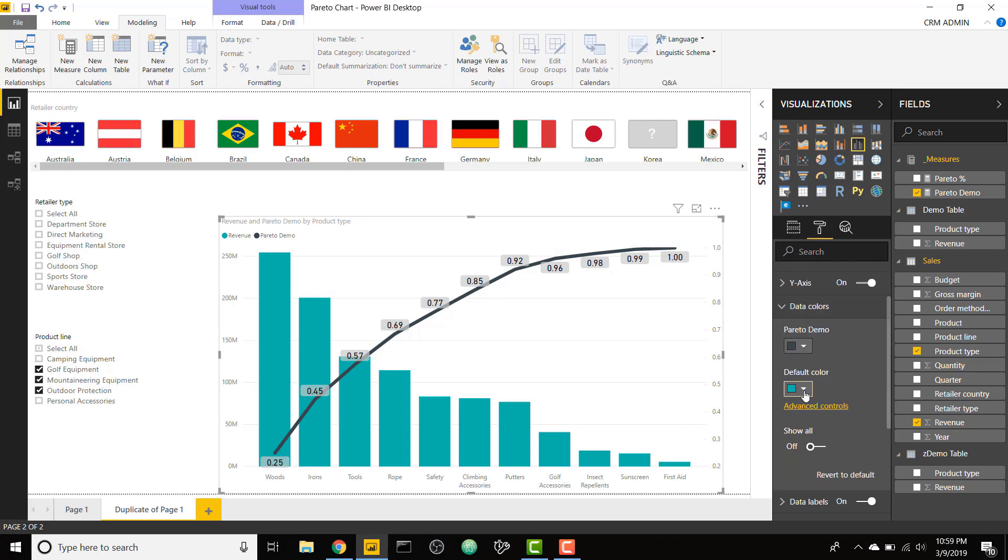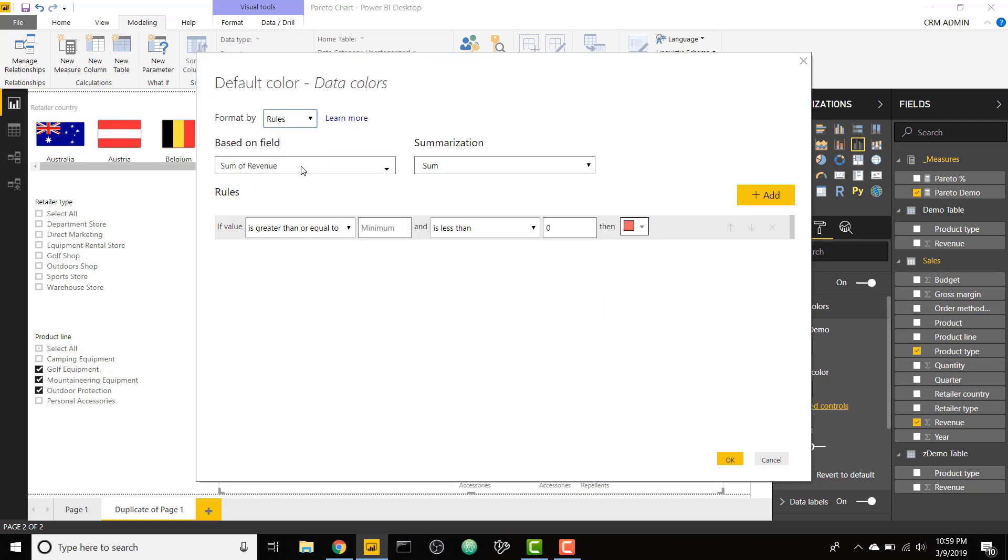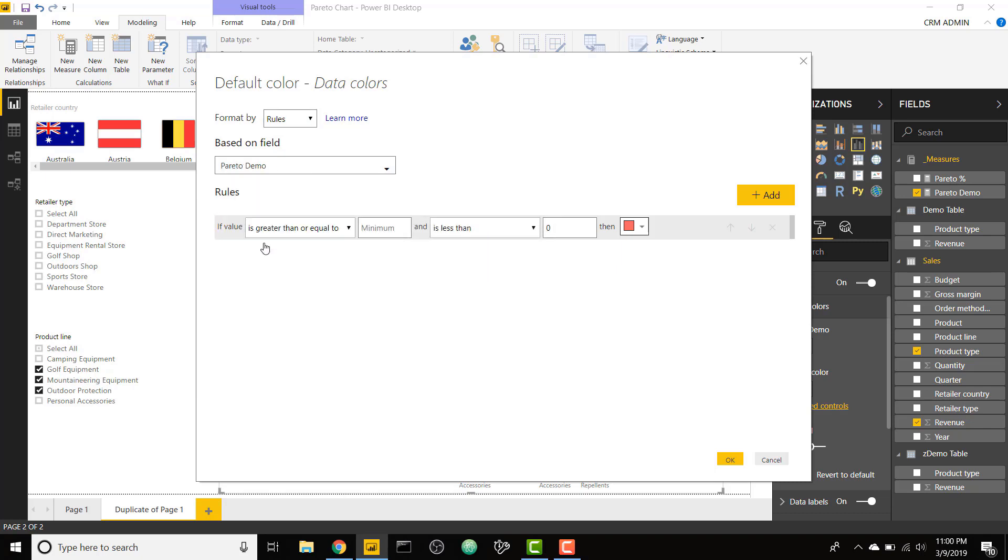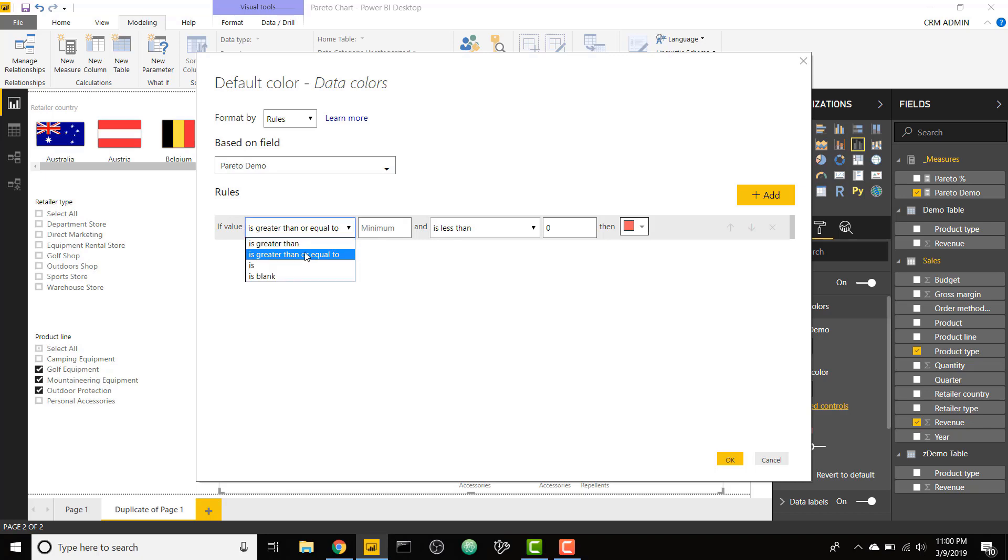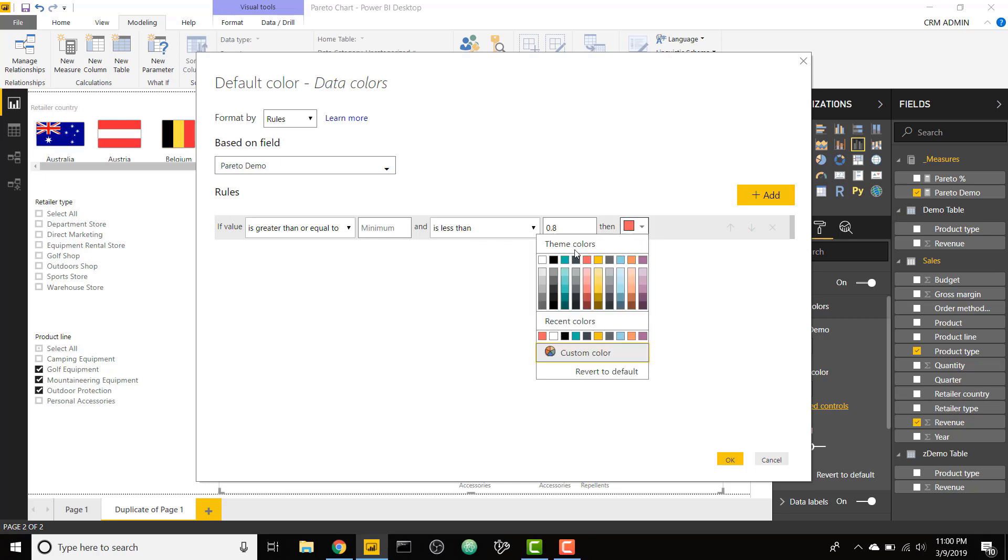If we go to advanced controls, we could do something based on rules, based on our new measure we created called Pareto demo. If it's greater than or equal to minimum, less than 0.8, we can make that gray.